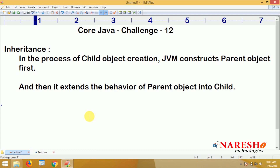Now, here you have to prove — you have to write one practical code snippet that proves whenever you create an object for the child, first JVM constructs the parent object and then it will construct the child object. How can we prove? In the process of object creation, constructor calling is mandatory. Without calling the constructor, we cannot create the object. So just take the help of constructors for this proof.